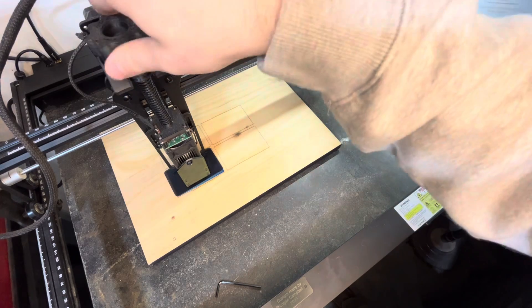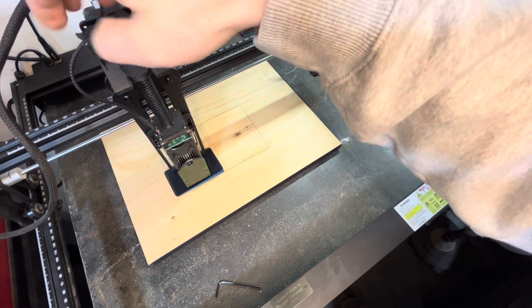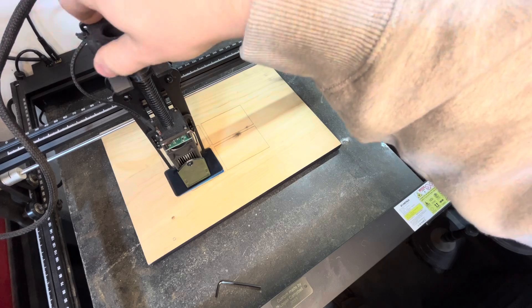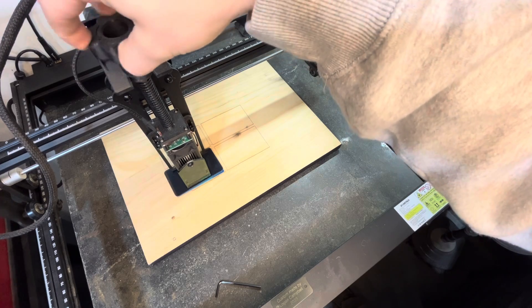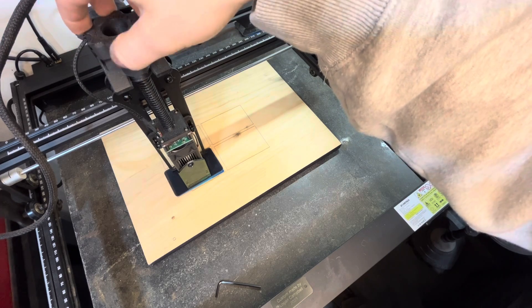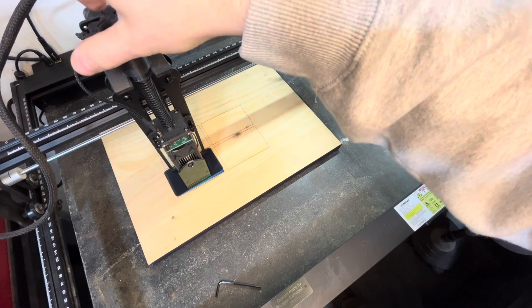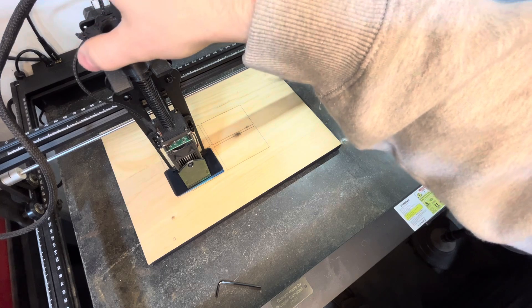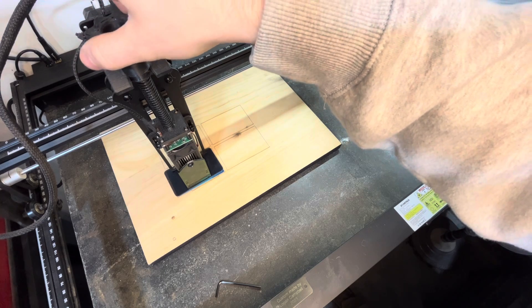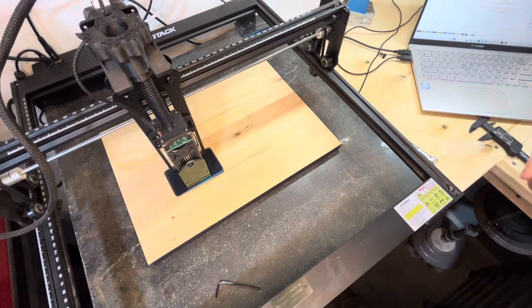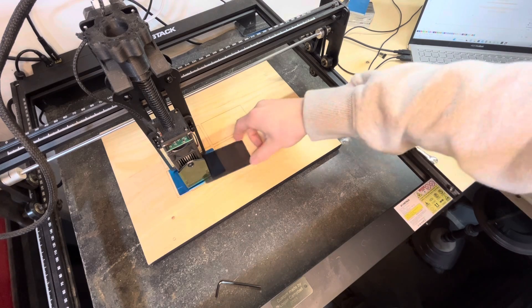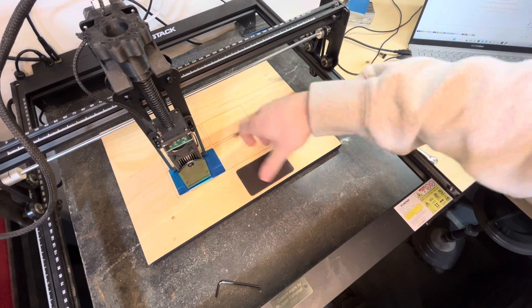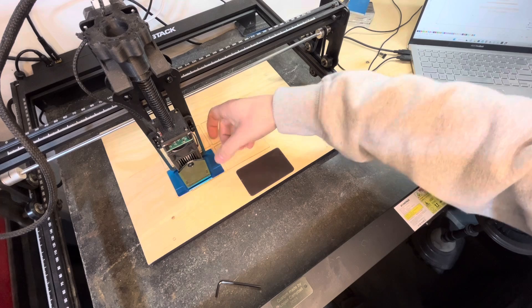This just helps me move it up and down without having to loosen the two carriage bolts, moving it, and then tighten them. I just had this 3D printed for like 20 bucks or something like that. So you're going to lower this until it rests on top and then I just tighten this up just a little bit.